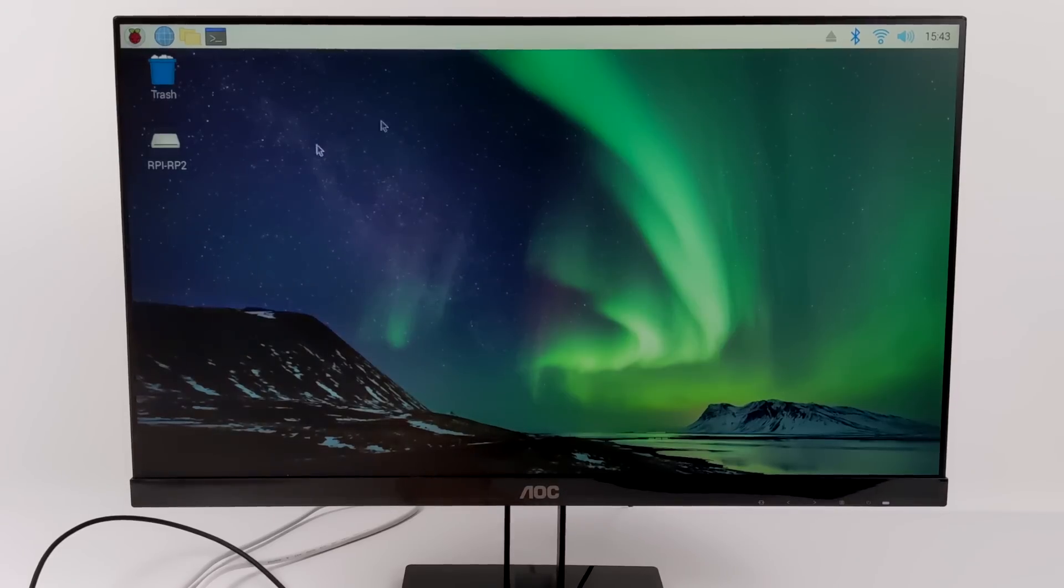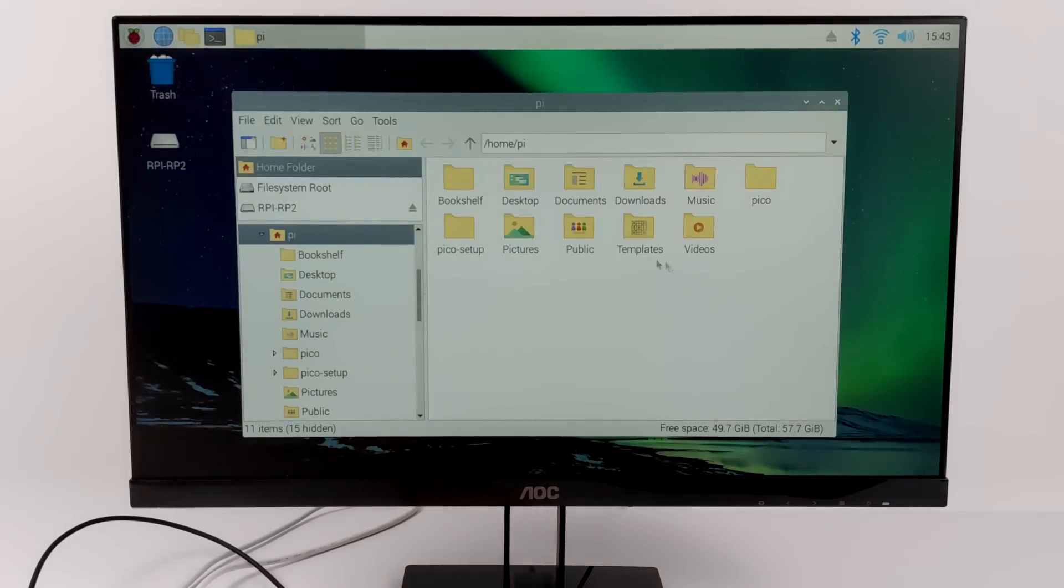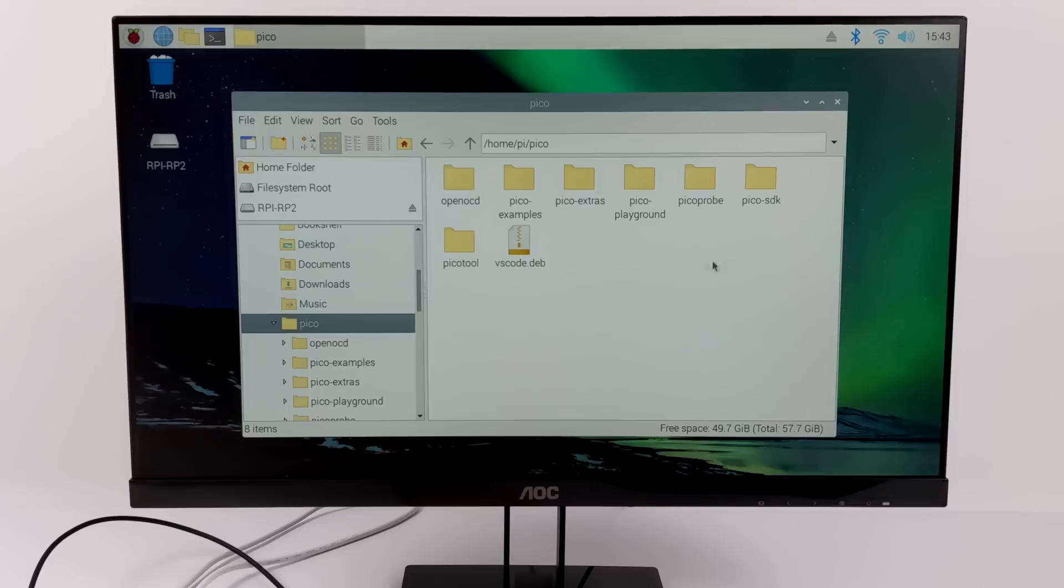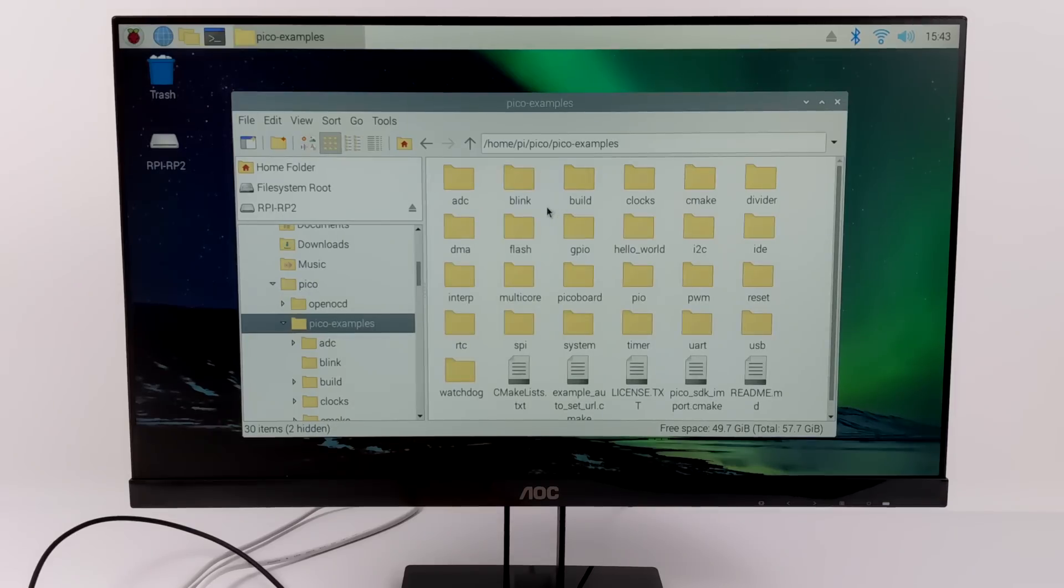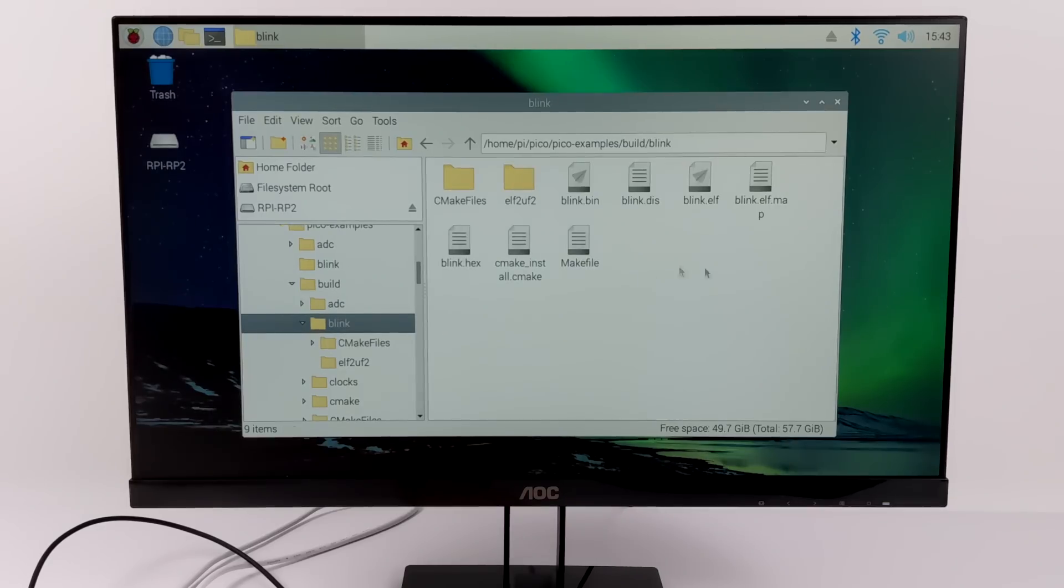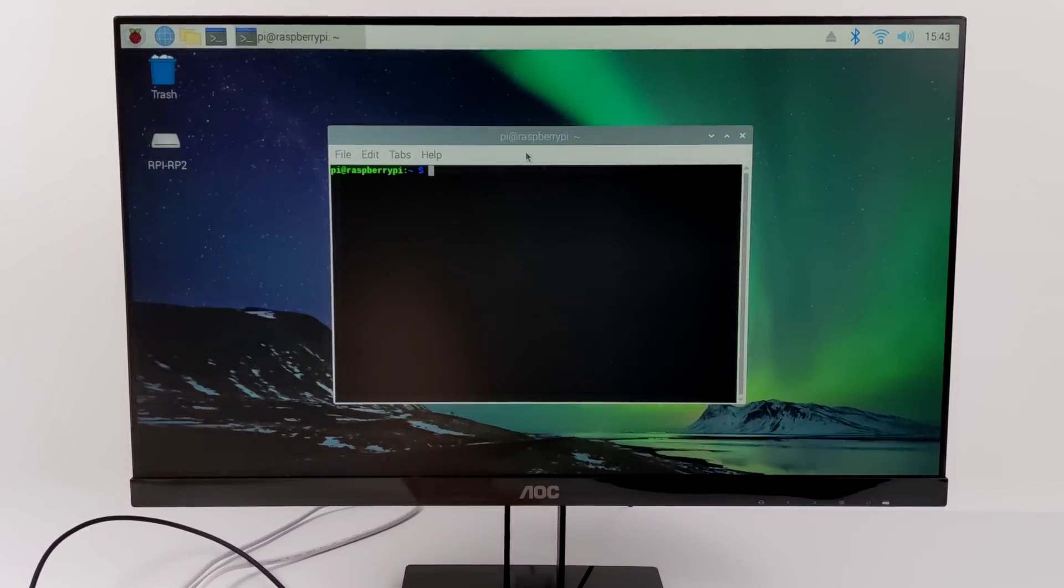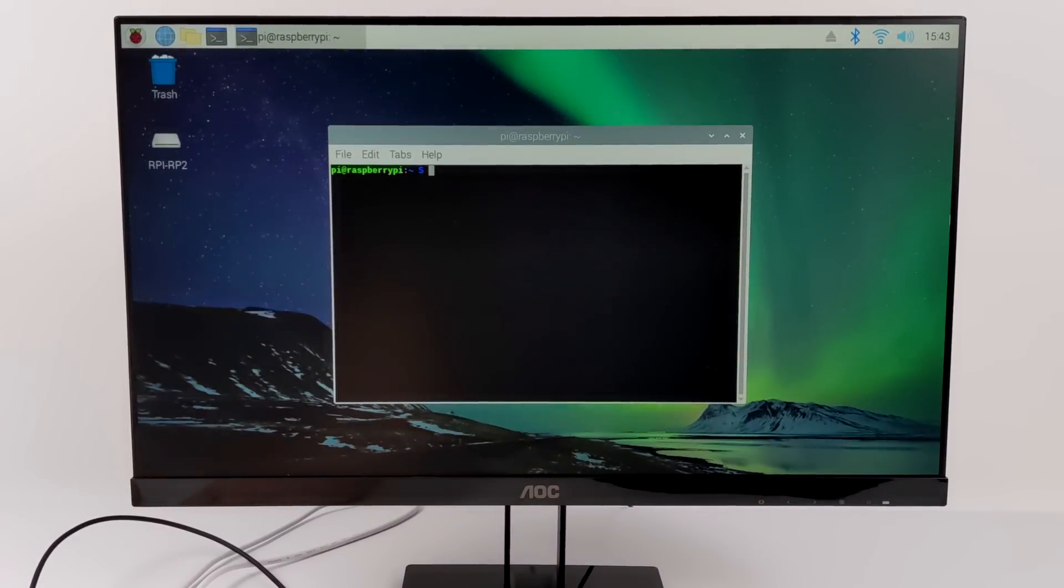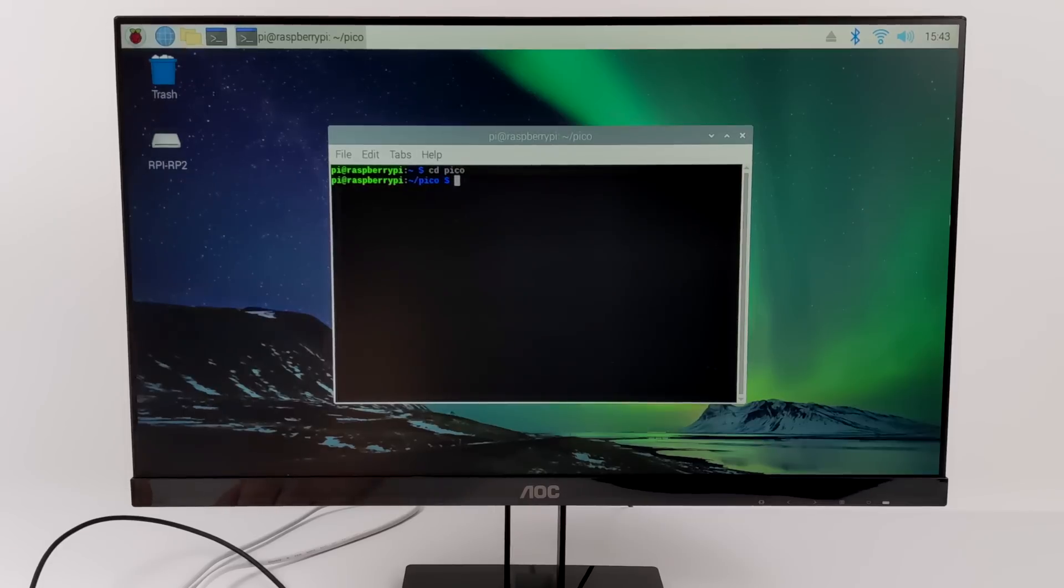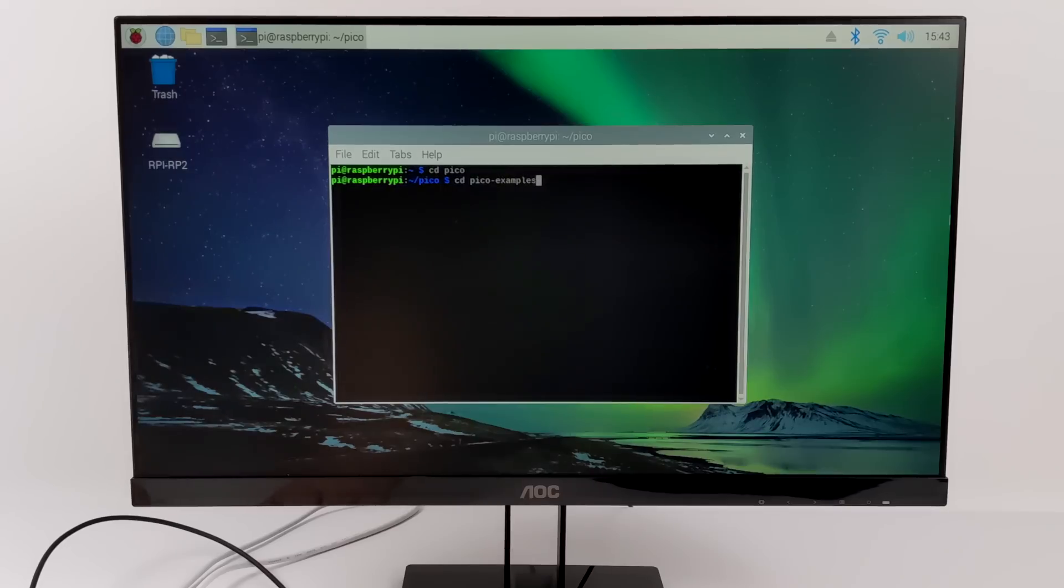We're going to head over to the Pico directory. Under here we'll have Pico examples. We also have a build section. This is where our compiled file will be located once we build it. So I'm going to open up terminal. We're going to cd into that Pico directory. Then we need to cd into the Pico examples, then Pico builds.